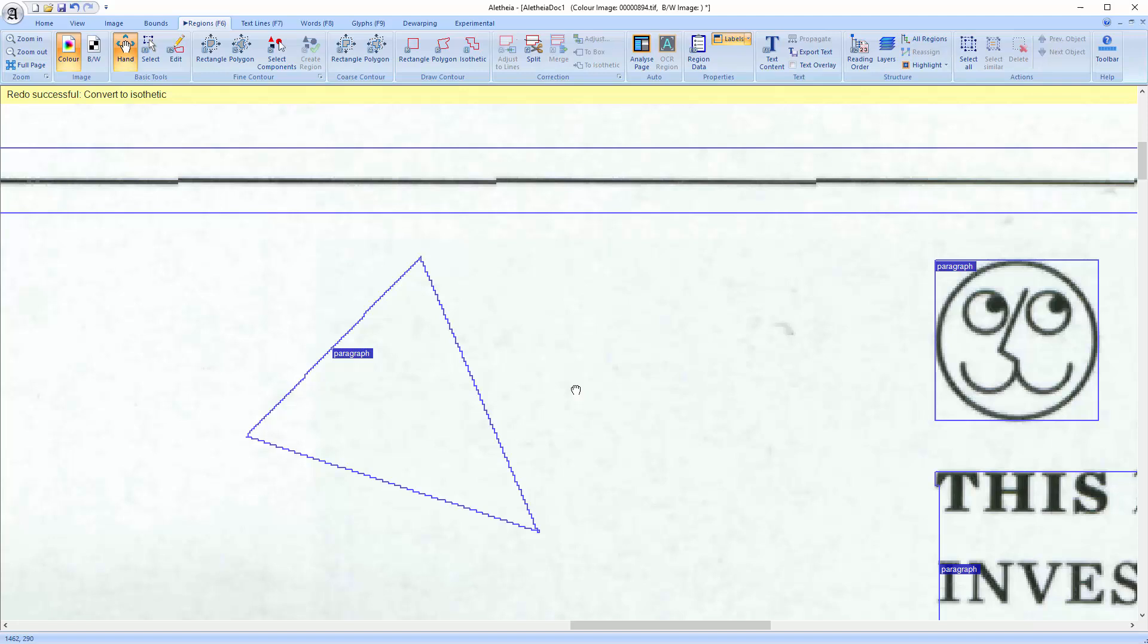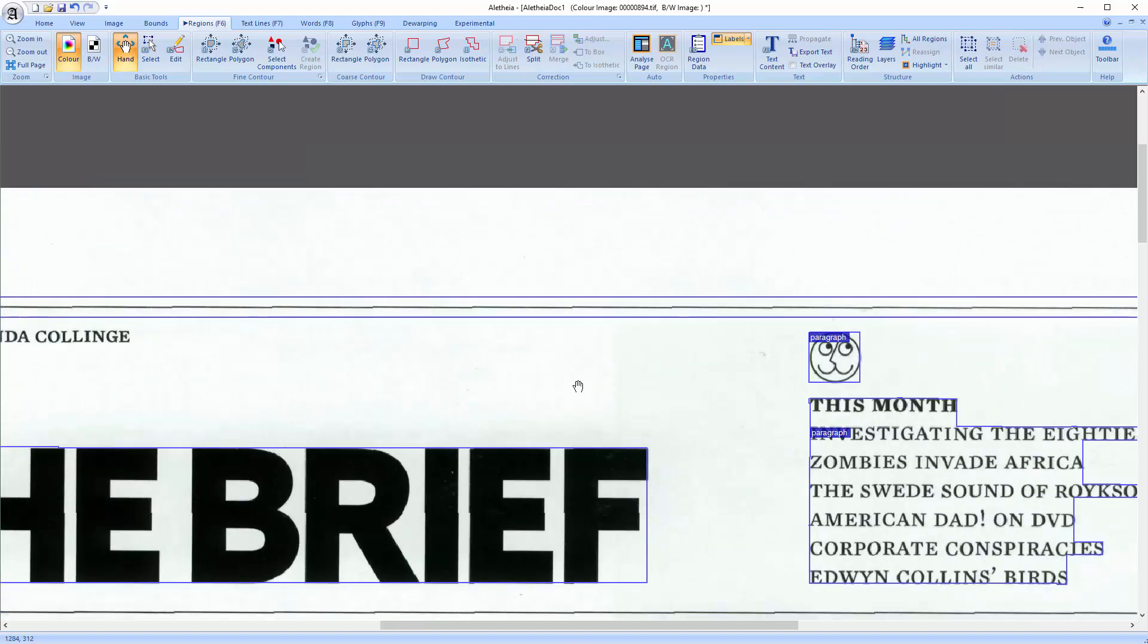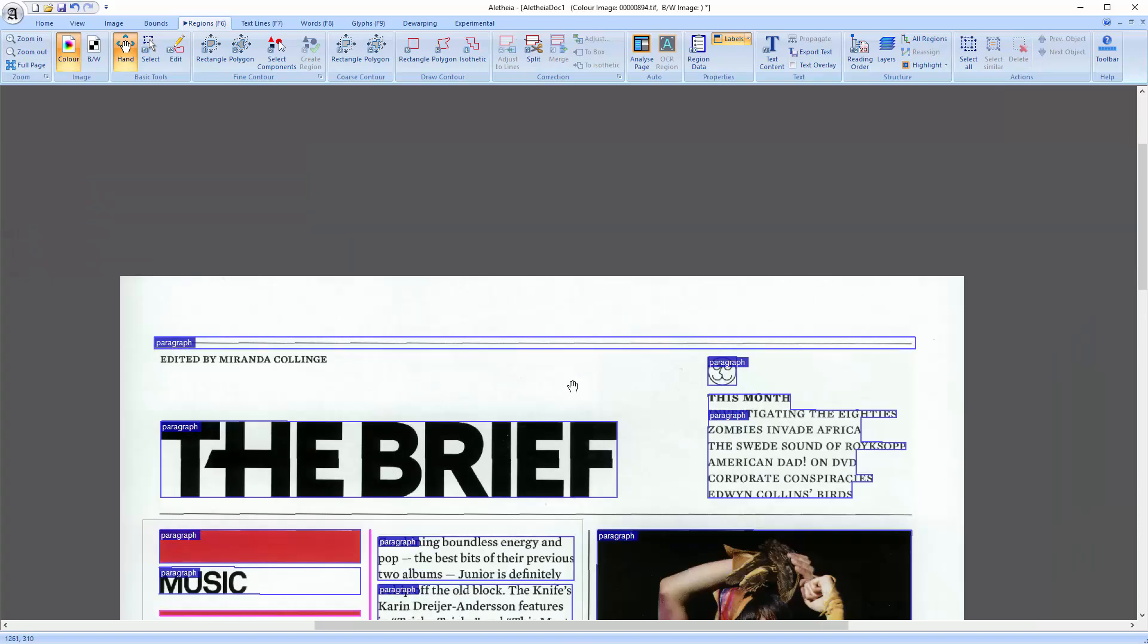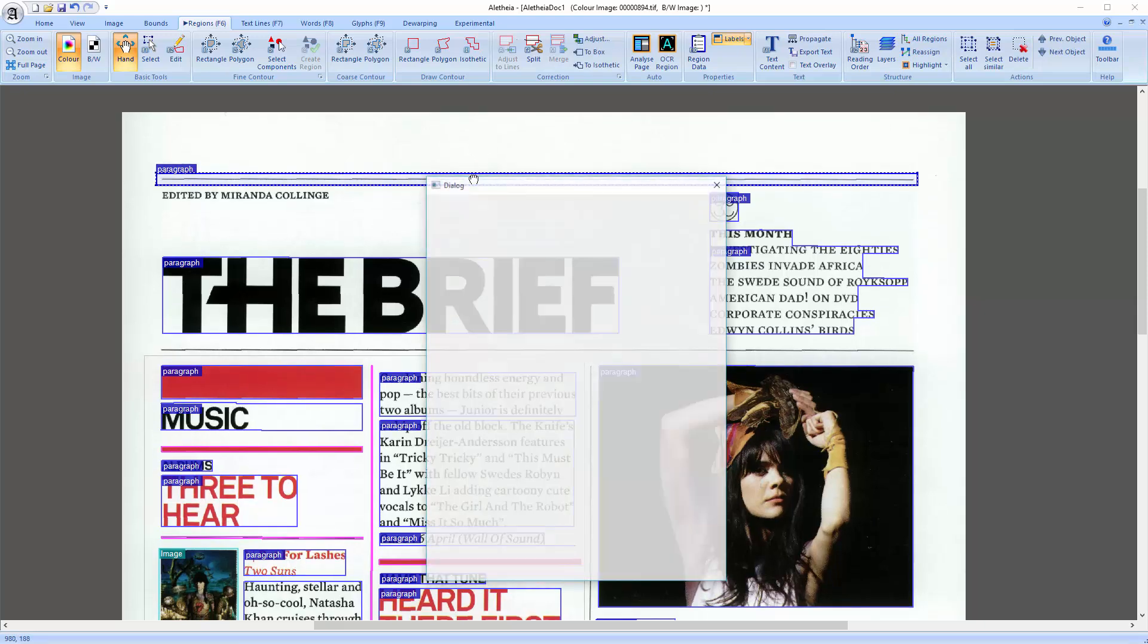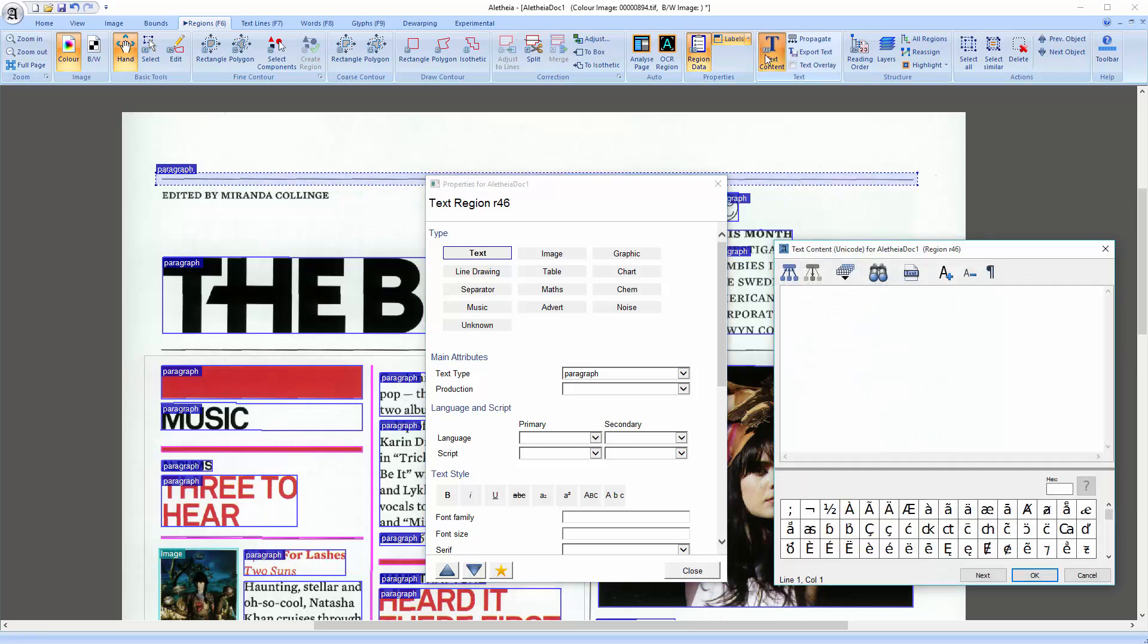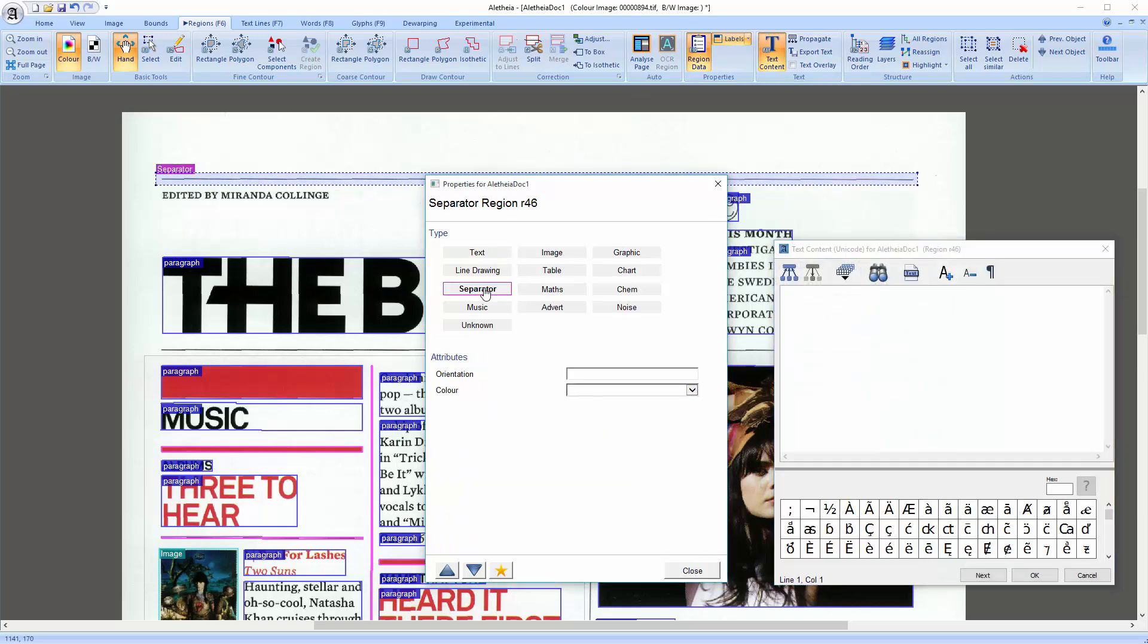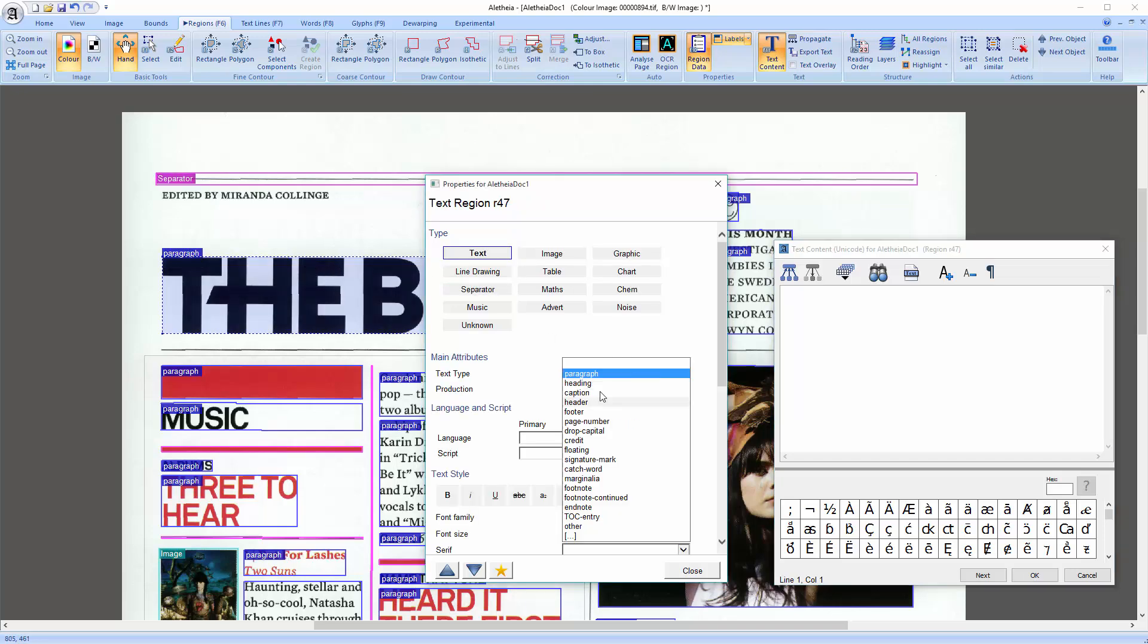Some software tools can't cope with diagonal lines. That's when you can use this feature. Once you have finished the page segmentation, meaning you have all the regions you want, you can of course change the types, add some attributes and text. I have already shown that earlier and I would like to keep this tutorial short and will not go into detail.